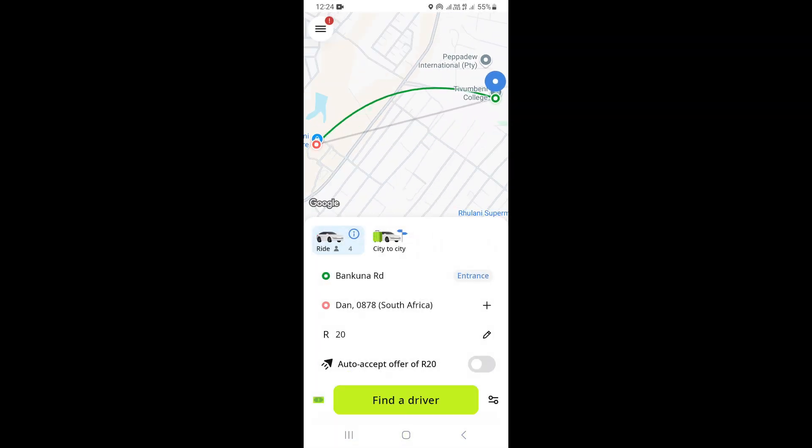The last thing you need to do is click on 'Find a Driver'. That's going to find a driver that is interested. You can then review the drivers that are interested and choose the driver you want. That's how you can book a ride for someone else on InDrive.